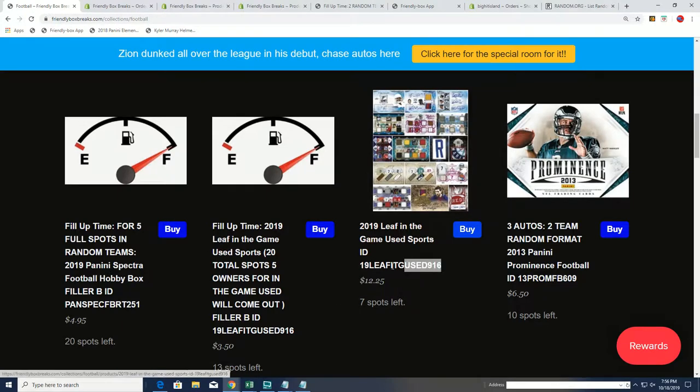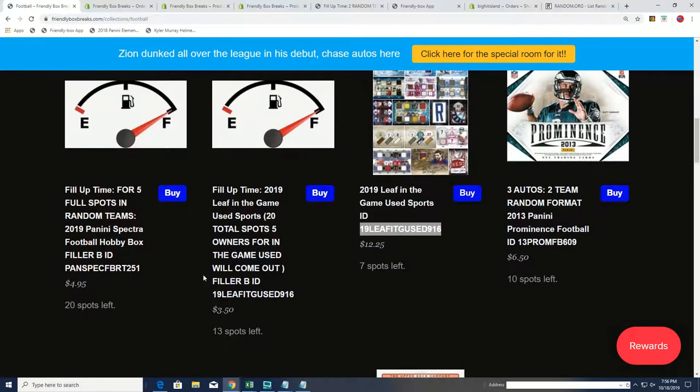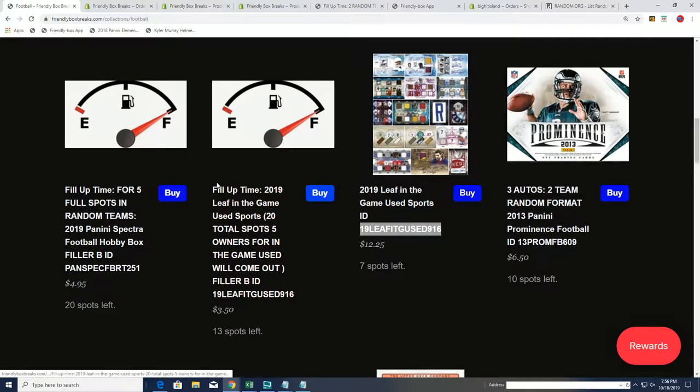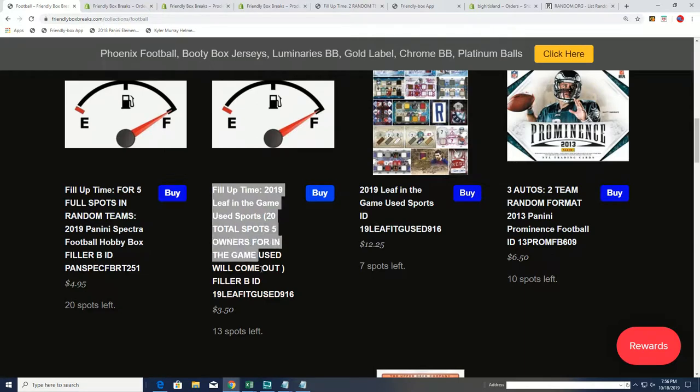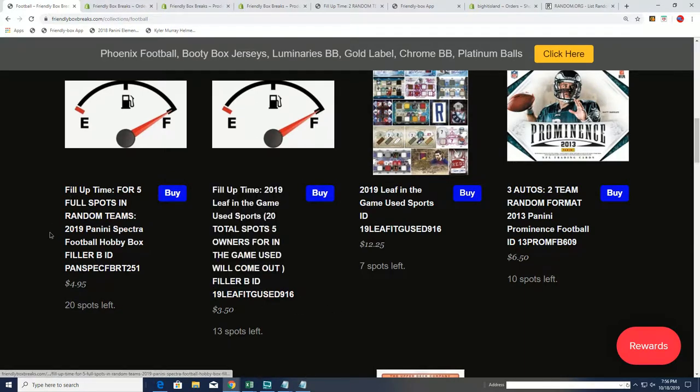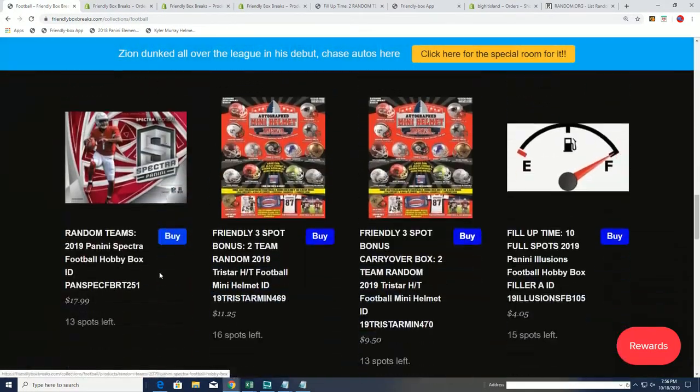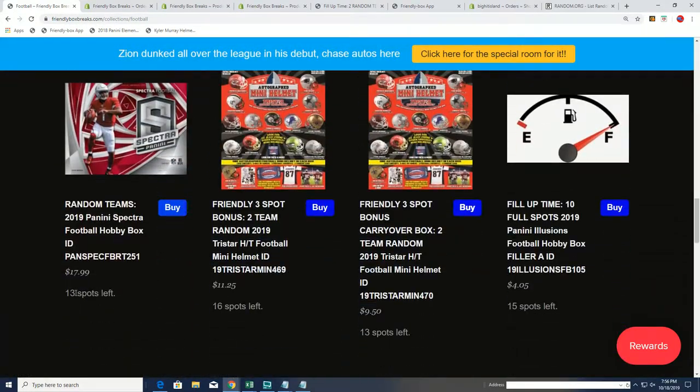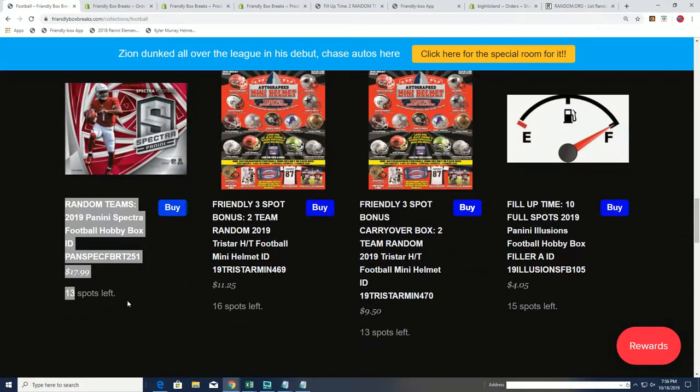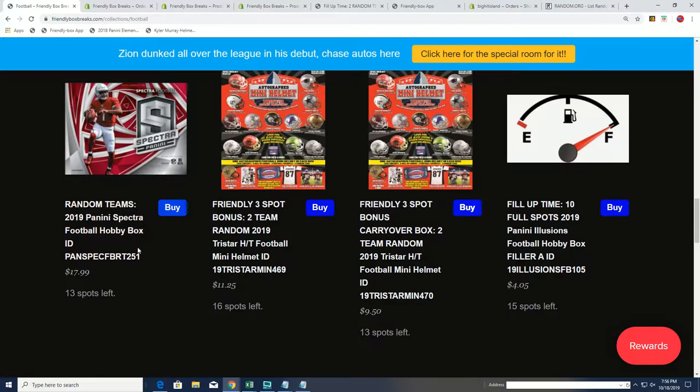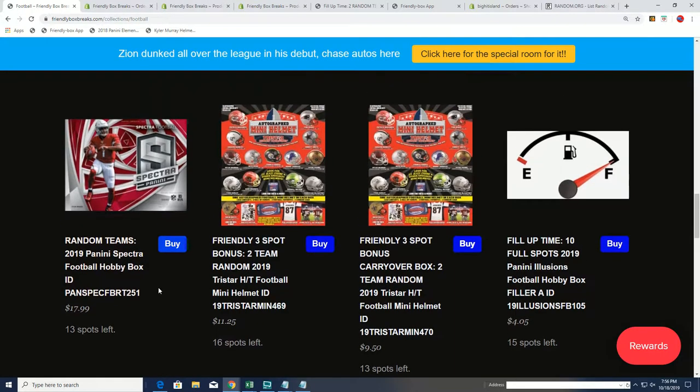In the Game Used is coming up. We have a filler for In the Game Used that's moving along. And filler B for Spectra. Spectra right now at 13 left. That's getting really close, too.